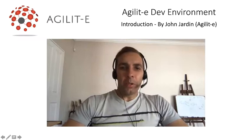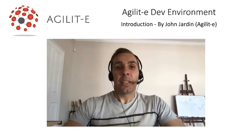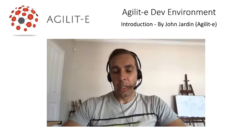Hi all and welcome to this series called Agility Dev Environment. My name is John Jardine and I'm going to be here to take you through a number of instructional videos that will show you how easy it is to set up and install many of these development platforms and environments on one's local machine.